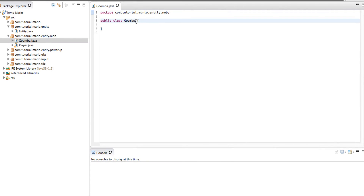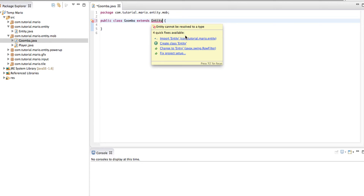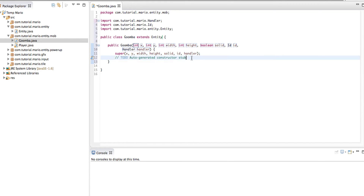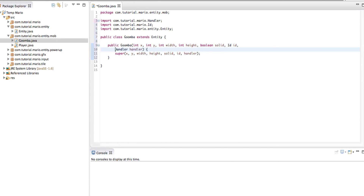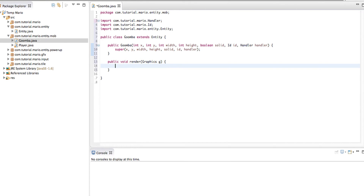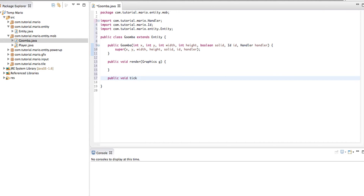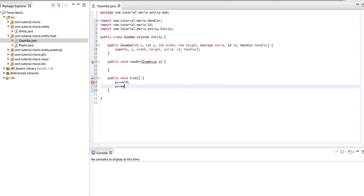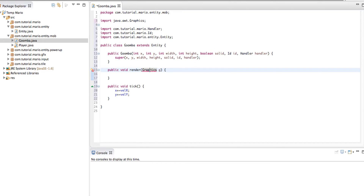We need to make Goomba extend Entity because it's an Entity. By the way, I finally got my laptop fixed so hopefully there won't be any more stupid background noises. Import Entity and add the constructor. Now type our render method with a graphics g parameter and our tick method. In our tick method, because our Goomba will be moving, we need to do x plus equals valX and y plus equals valY. Import Graphics for graphics g in our render method.